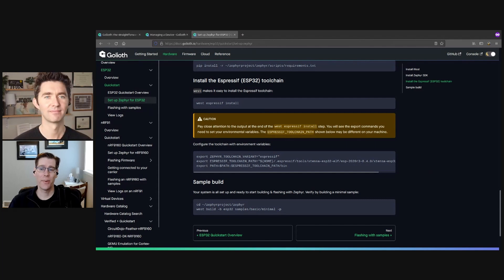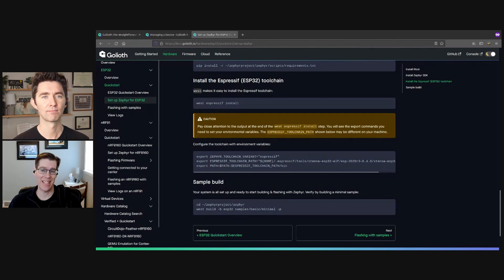The first thing we want to do is actually go ahead and locate the sample code, which you'll find inside of the toolchain that you already installed under the Goliath directories. We're going to find the hello sample.